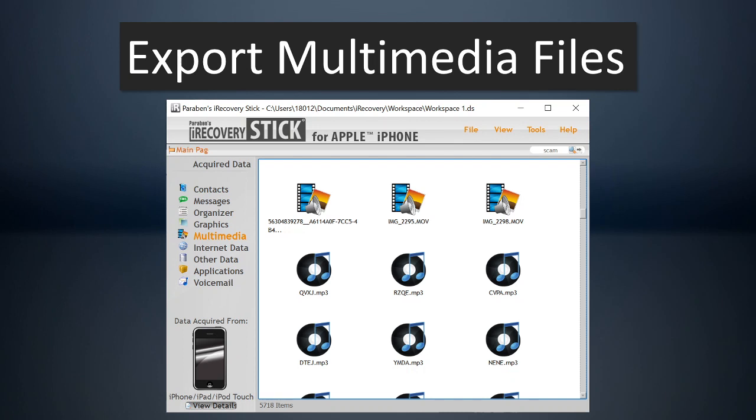Next, we have multimedia that you can export. So this includes things like movies and mp3s. So if you want to see what movies they have on the device, you can export that and view those.